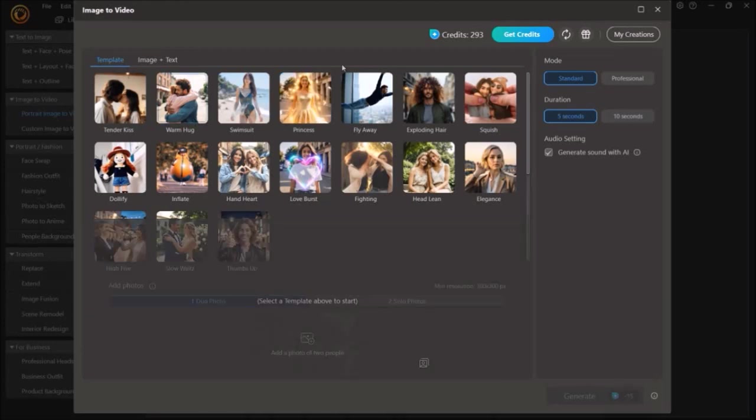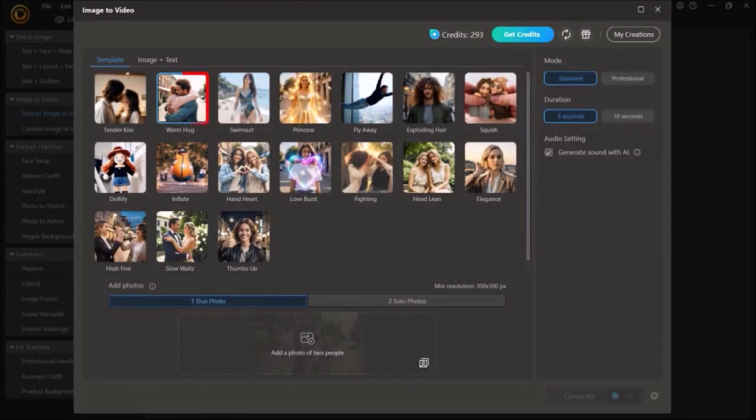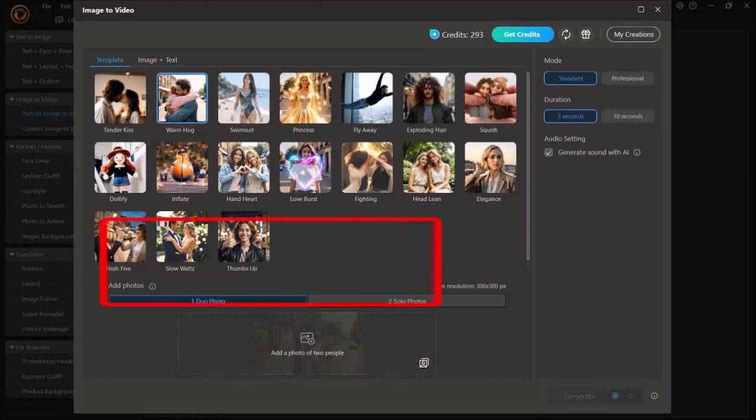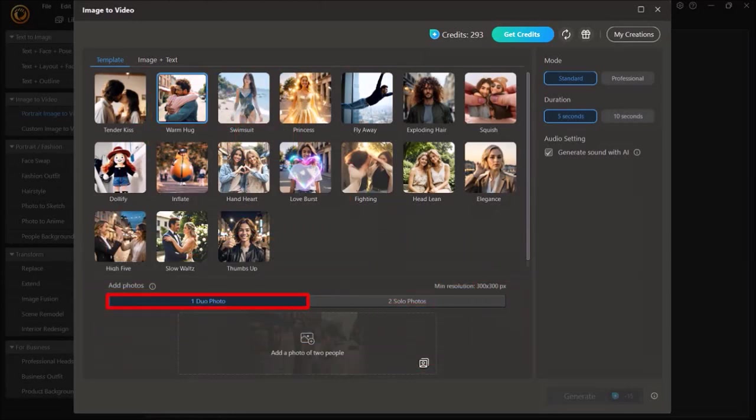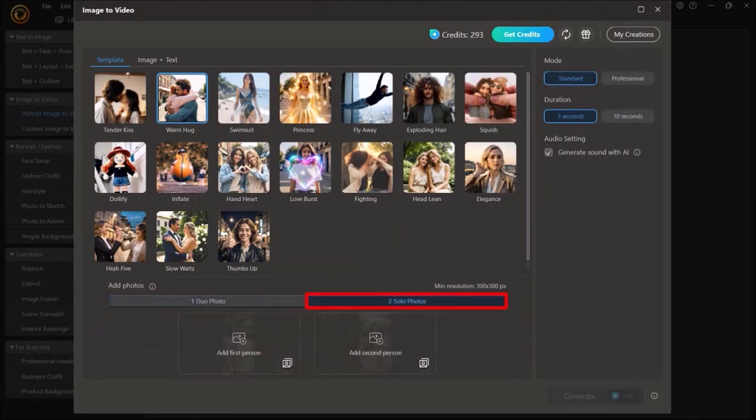So I'll choose this template called Warm Hug, and down below you can choose to upload a single photo with two people, or choose to upload two separate photos with one person, which is what I'm going to do in this example.